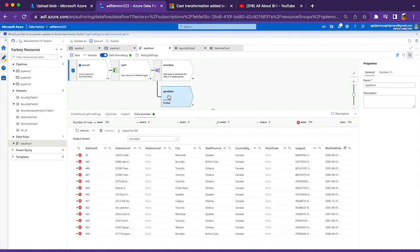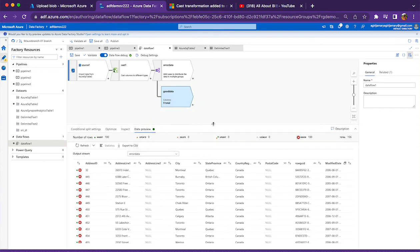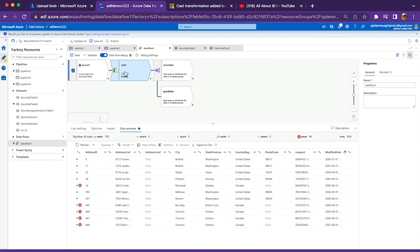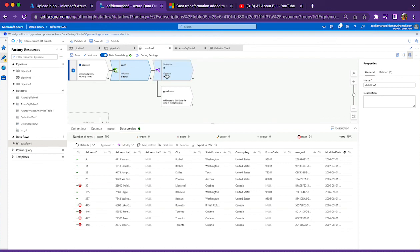So this is how we use cast transformation in data flow, in the mapping data flow in Data Factory and Synapse. As you can see, it is a very simple and easy to use transformation for handling the data type conversion part for us.